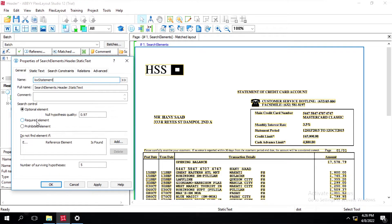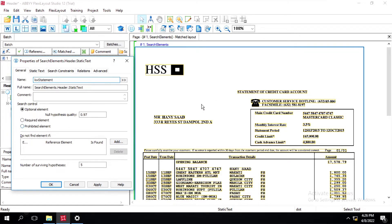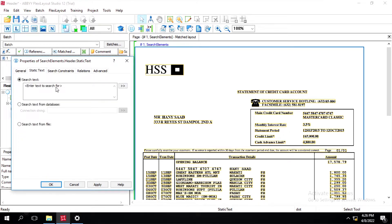If we select prohibited, it means that particular element should not appear inside this document. And if we select optional element, it means that element may or may not be present inside this document. So I will select the optional option.